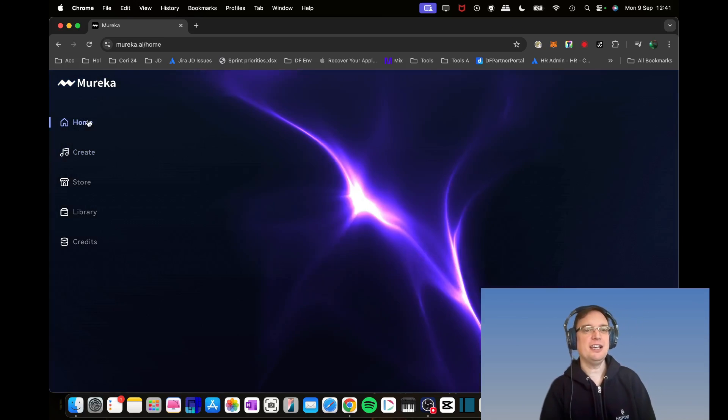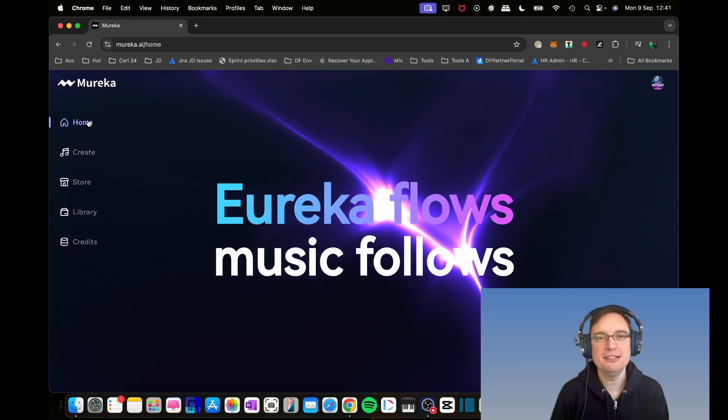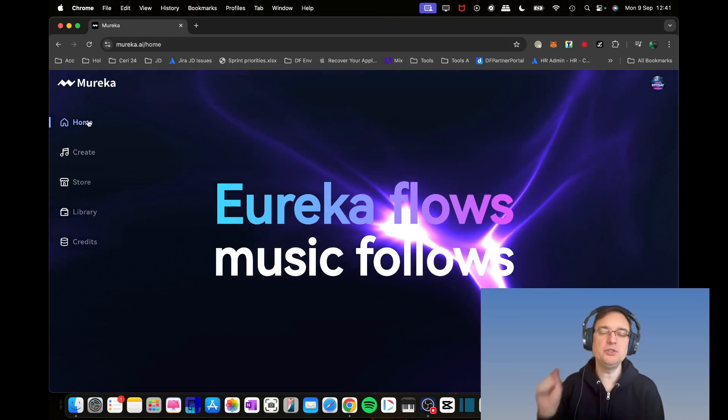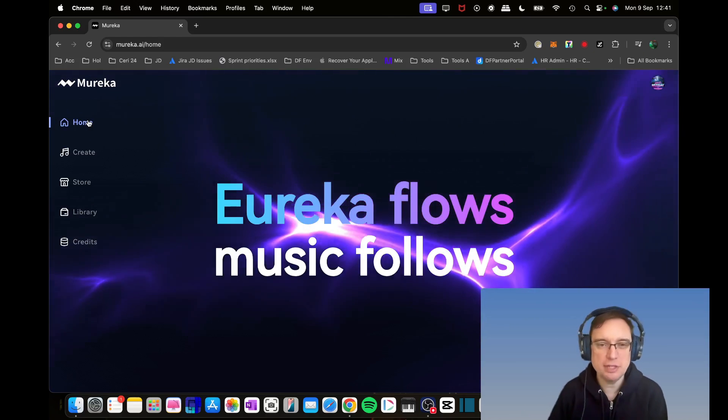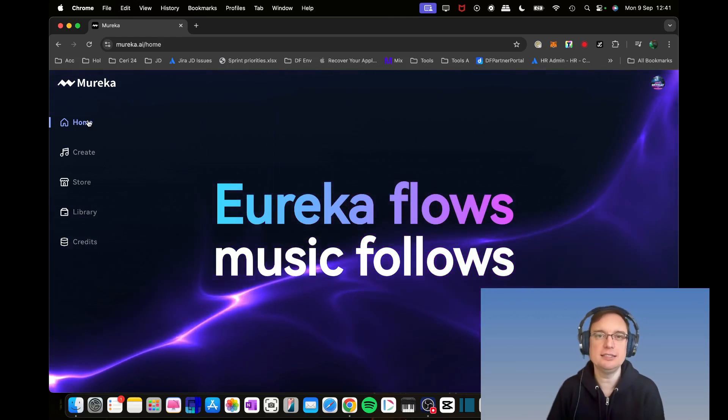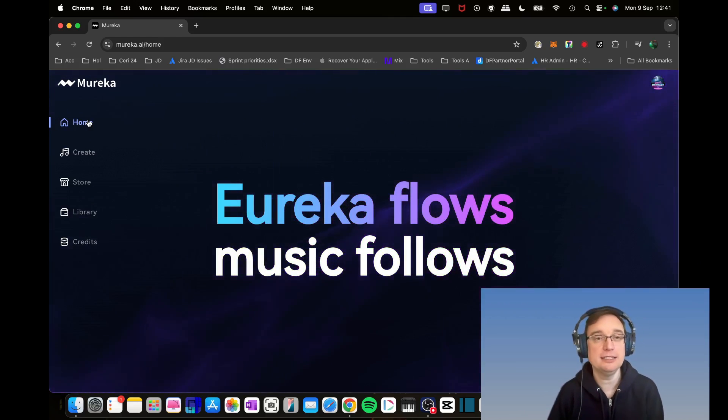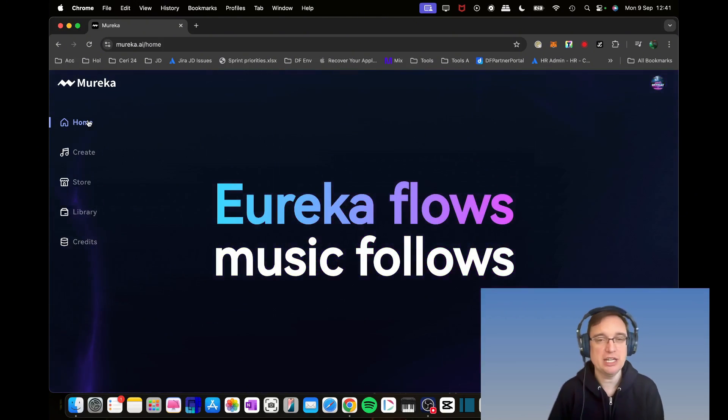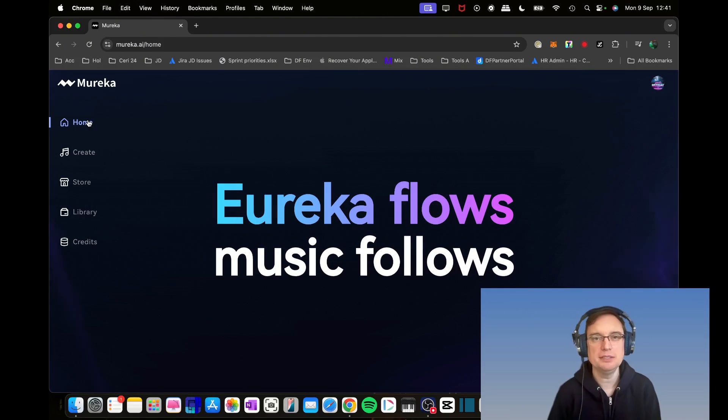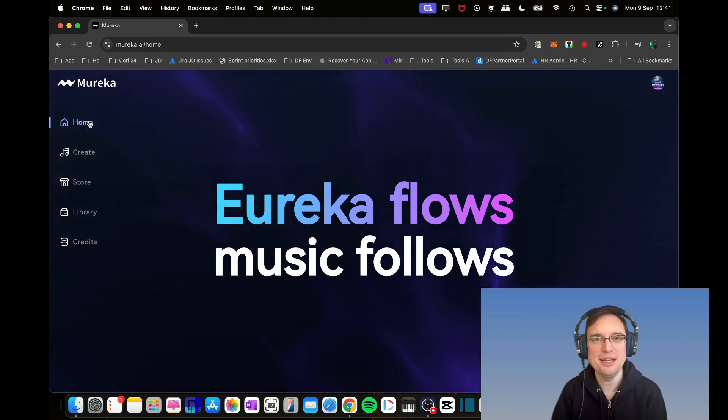So there you go, that is Mureka.ai. Make sure you check out in the description the link to get free credits to sign up. Make sure you check it out. Let me know what you think in the comments, and I'll speak to you on the next one. Take care, bye bye.